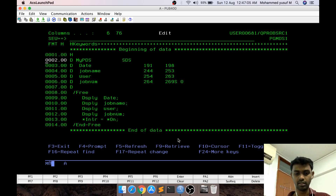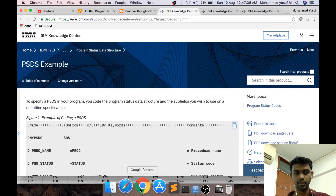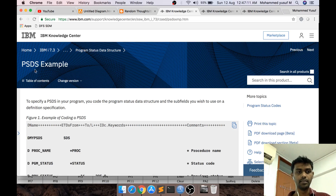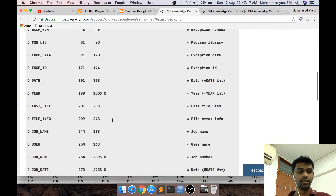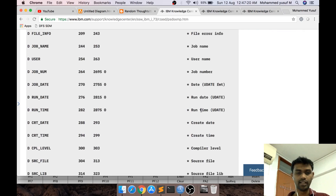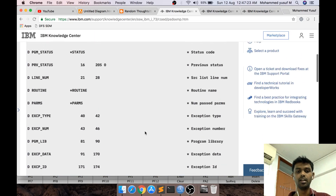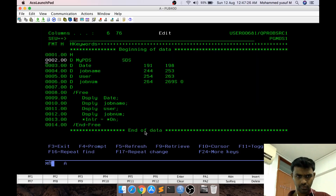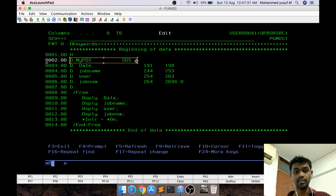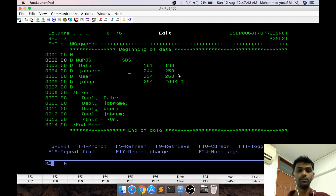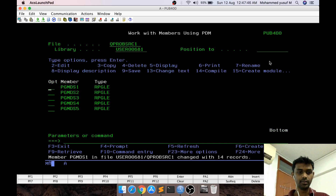I can give a link in the description below — basically it's an IBM link where you can see the PSDS example. There are pretty much a lot of inbuilt positions available to retrieve whatever information you want, so you can go through it and see whether it will be useful for you. For this demo, we're simply going to retrieve the job name, username, and job number. It's a very simple, straightforward program — we just declare the data structure and give the 'S' here so that the values will already be available when the program starts executing.